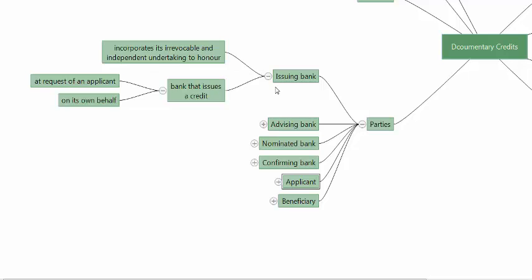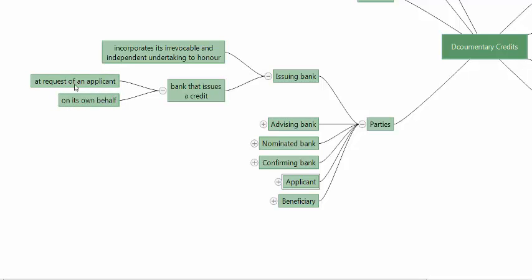There are four types of banks associated with the DC. The issuing bank incorporates its irrevocable and independent undertaking to honor when it issues the credit. The issuing bank is the bank that issues a credit at the request of the applicant, or on its own behalf. It incorporates an irrevocable independent undertaking to honor. It is independent because it is independent of the underlying sales contract.